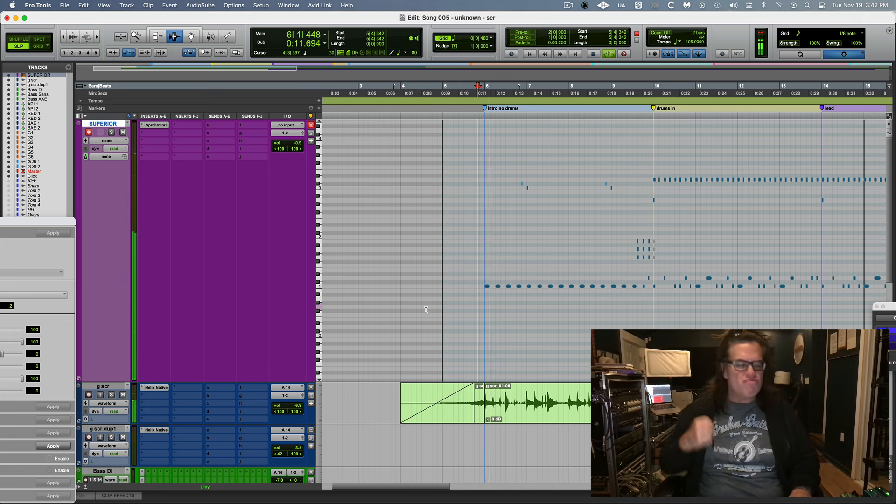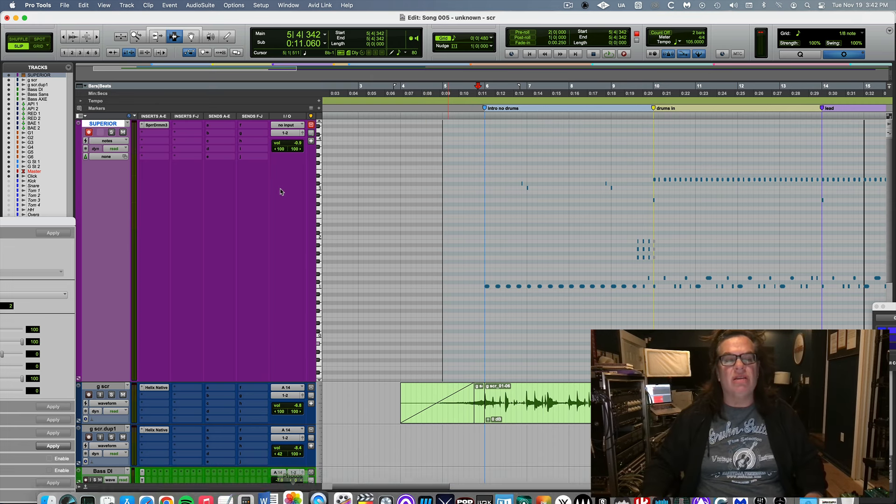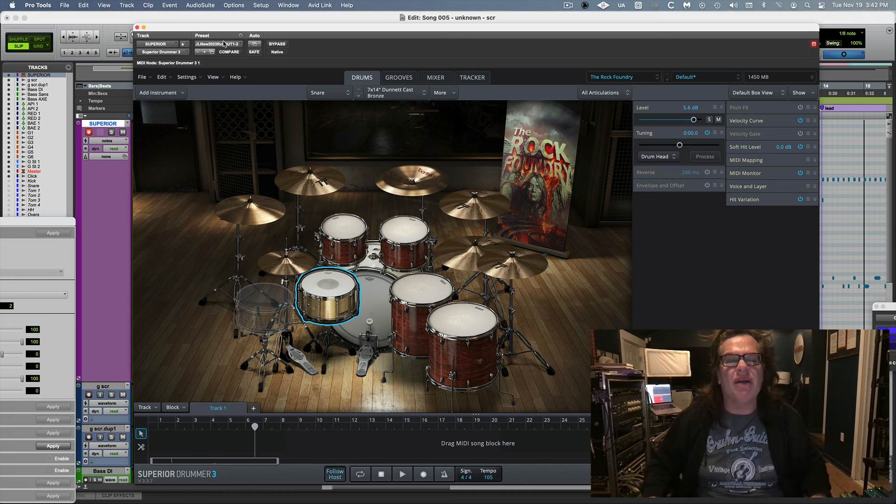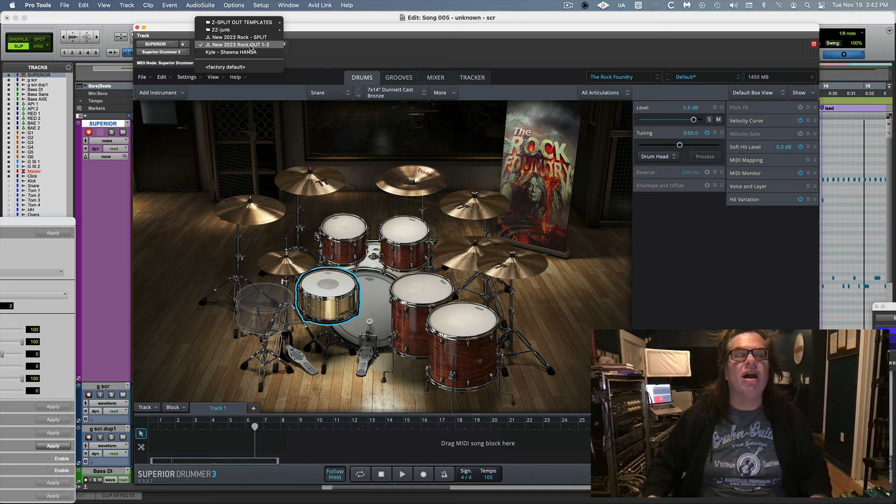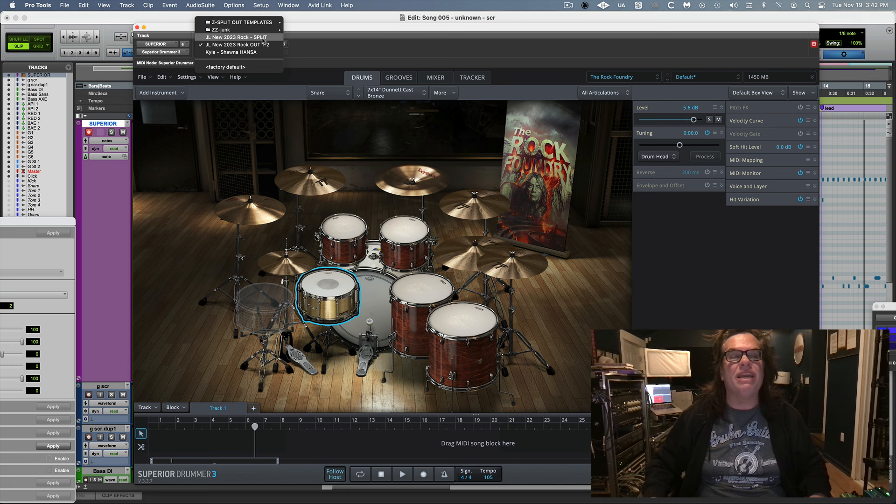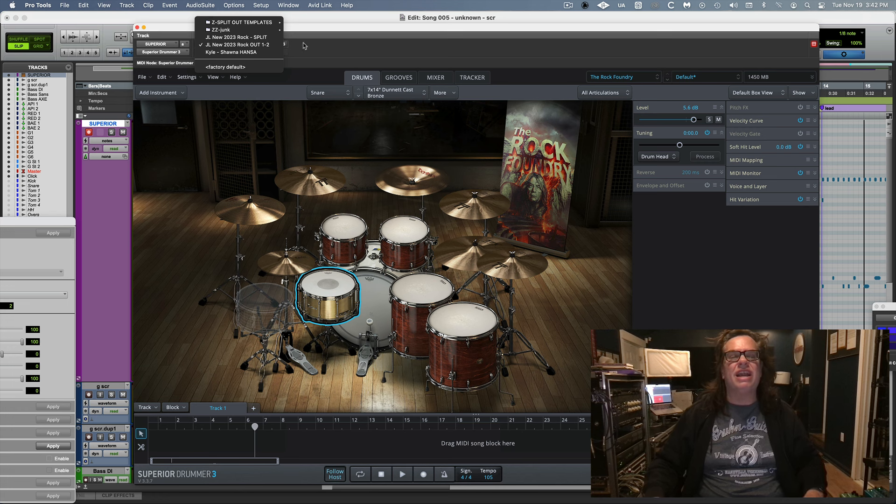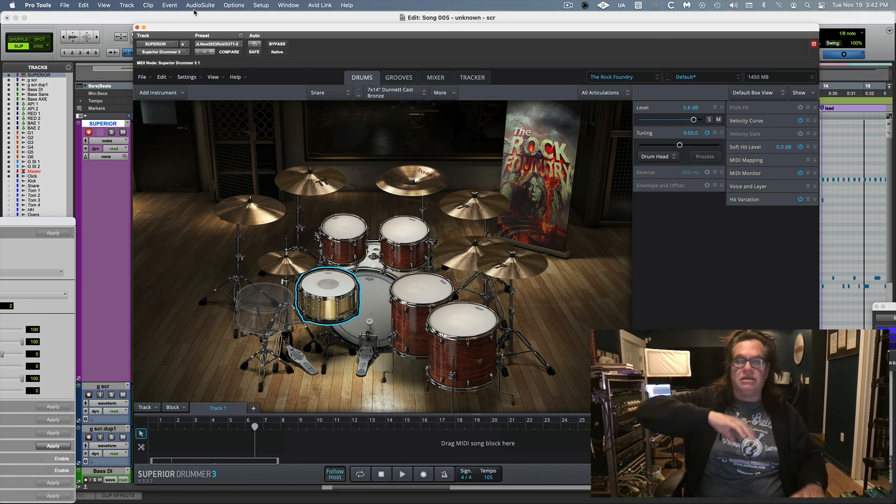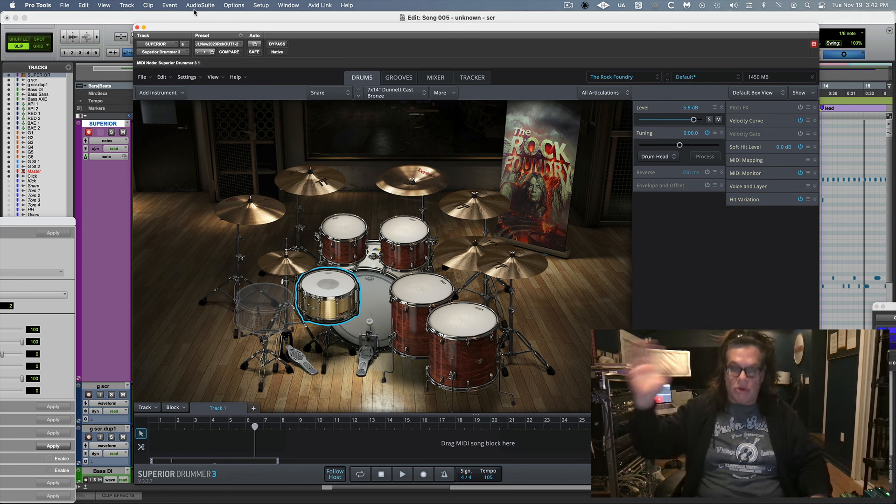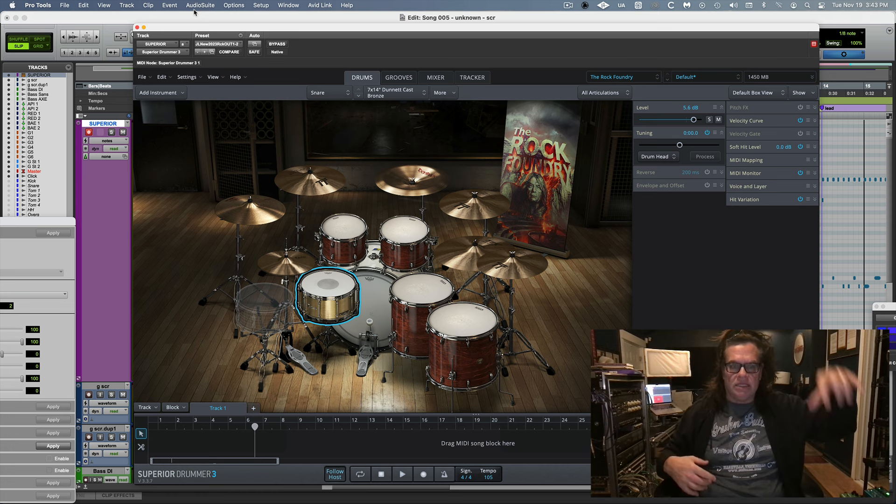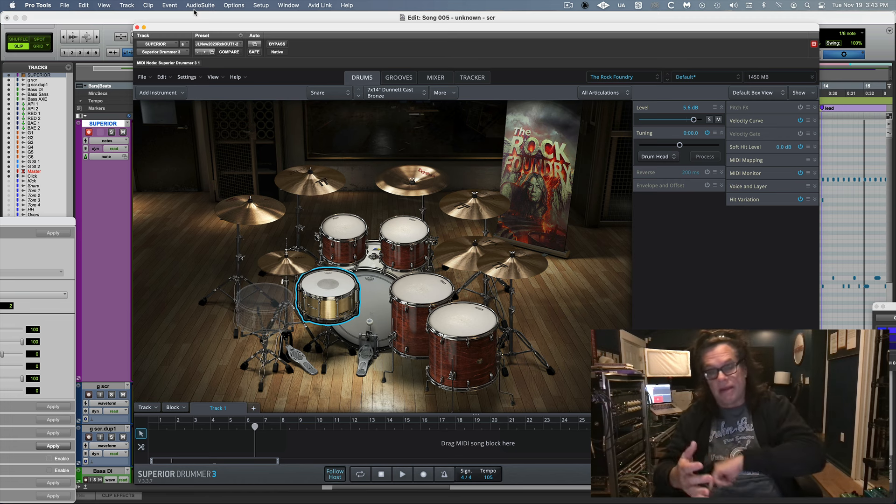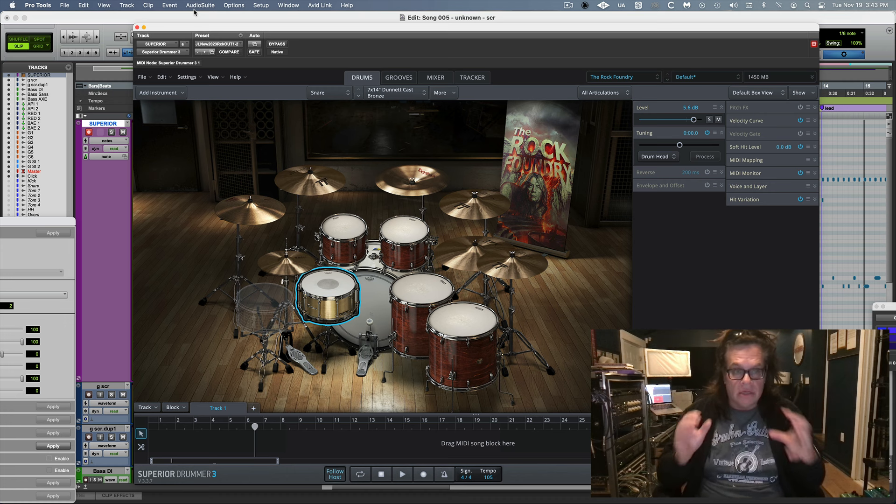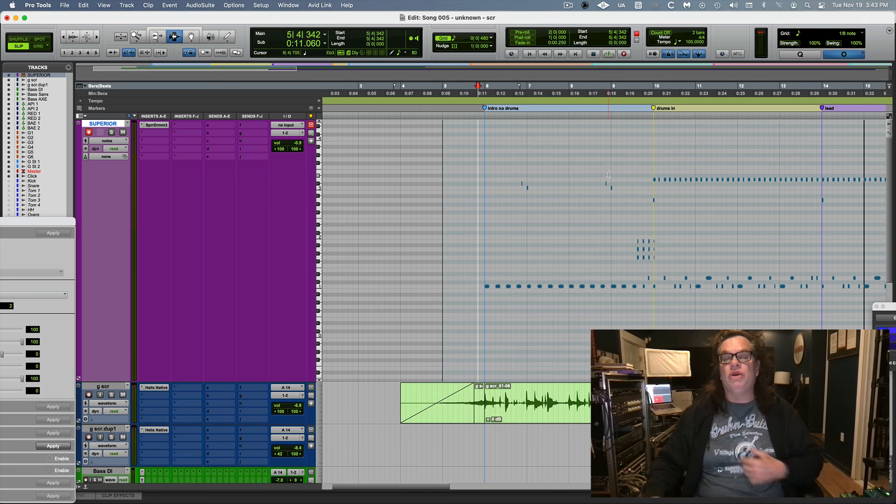And also, once I'm done with this, I will open up Superior. And then you'll see here I've got my kit which is called JL New 2023 Rock Out one and two. But see, I've got also the same kit, it's called split, and it's already set up and I've already got all the tracks to split it. So once I've got it nice, then I'll have, you know, audio kick, snare, hi-hat, tom one, tom two, all the way down the line, overs, rooms, yada yada yada, who hada. And then I'll print the whole thing as audio and then I can take the kick, the snare, the toms, and I can use Trigger with them and add samples.